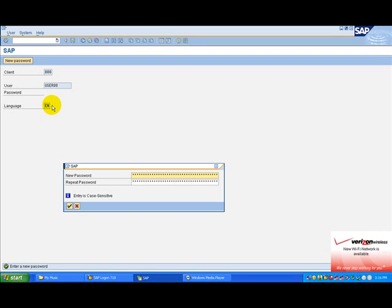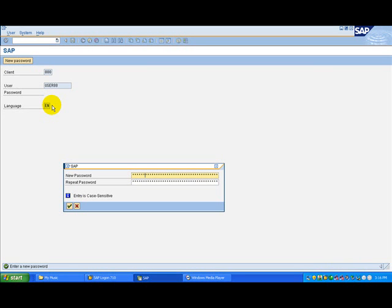To move the cursor to the repeat password field, choose the tab key on your keyboard again. In the repeat password field, enter the new password again, exactly as you entered it the first time.